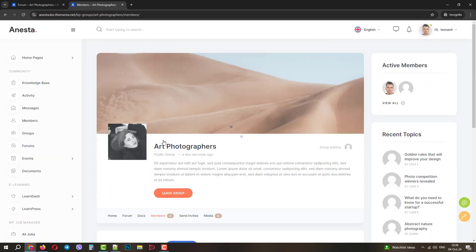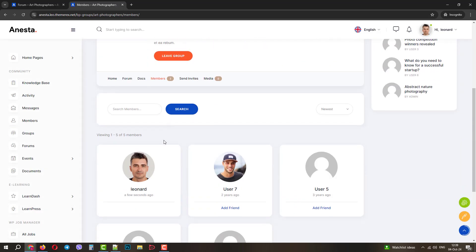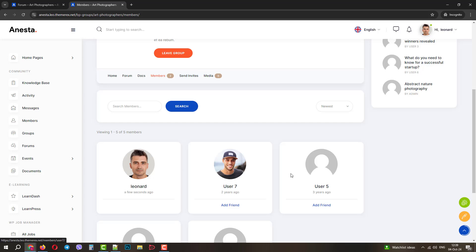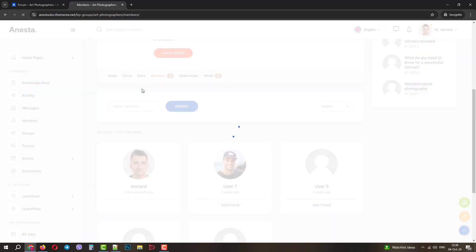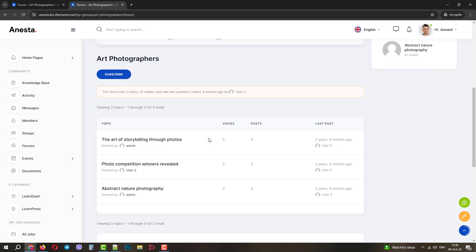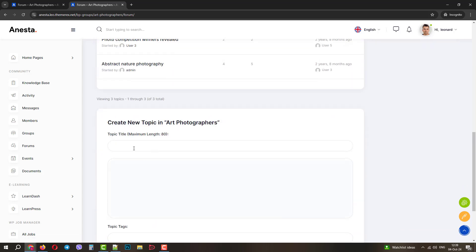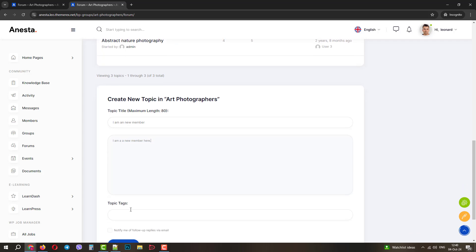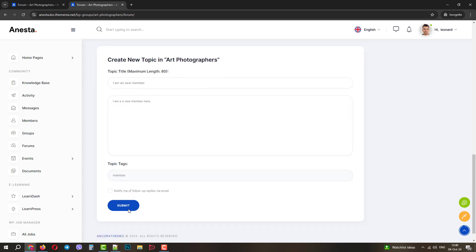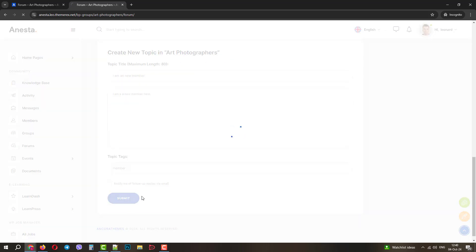We can see that there are five members. We also see that there are already three topics. Let's create our own topic. We will do something very basic. Let's add the topic title and the topic message. We will also add some tags. We can also enable notifications for this topic. Now, let's submit it.